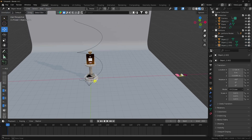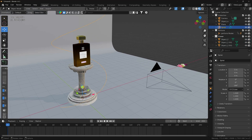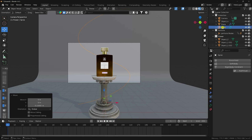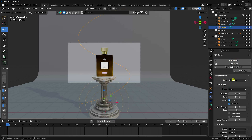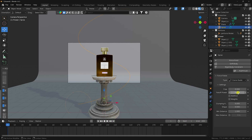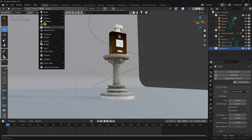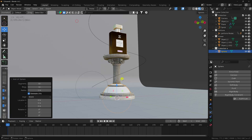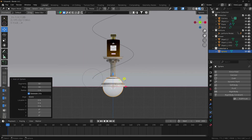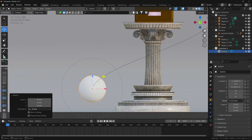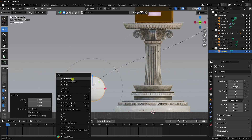Next I'll set up the particle animation. Select the spiral, go to Physics > Force Field, and set the type to Curve Guide. Then create a new collection for the sphere. Press Numpad 1 and add a UV sphere — change the scale slightly and right-click Shade Smooth.